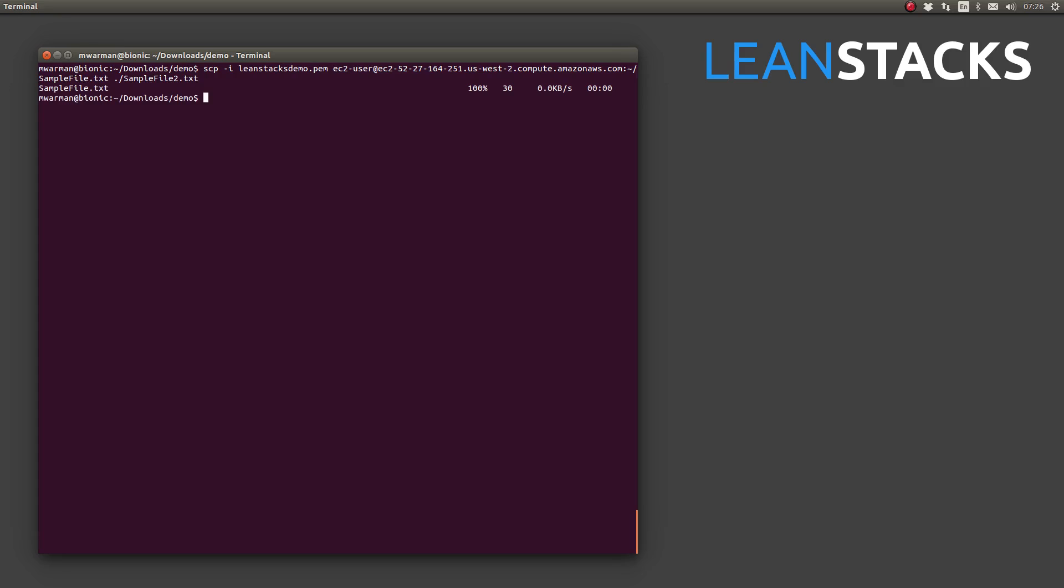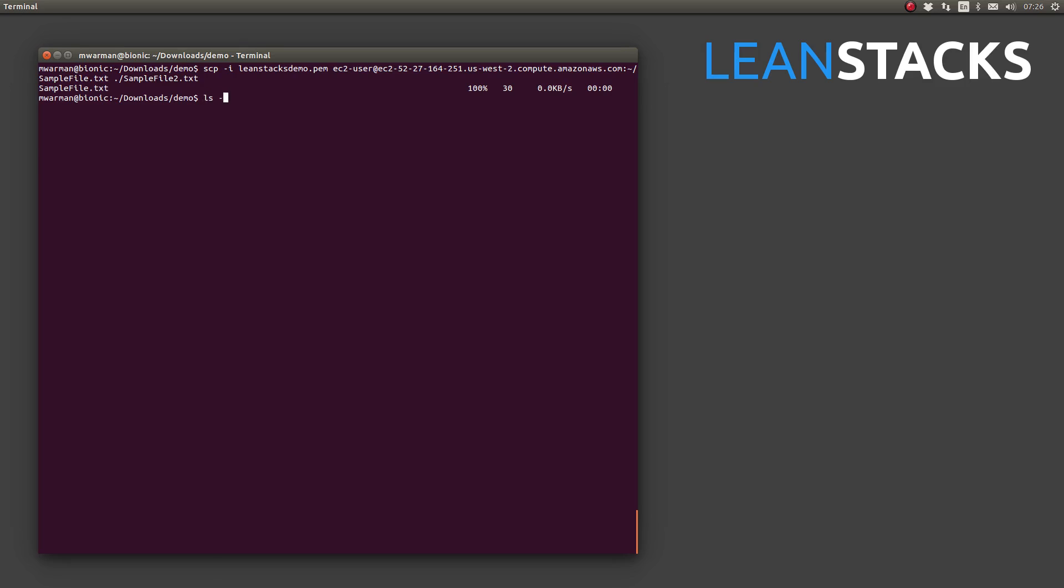Note this time, we were not prompted to accept that we trust the remote host since we've already done that once before. We can see sample file.txt was transferred to our local machine. If I list the contents of my directory, I now have sample file 2.txt in addition to sample file. If I display the contents of sample file 2.txt, our hello world message is once again shown.